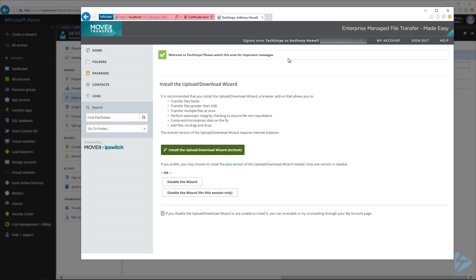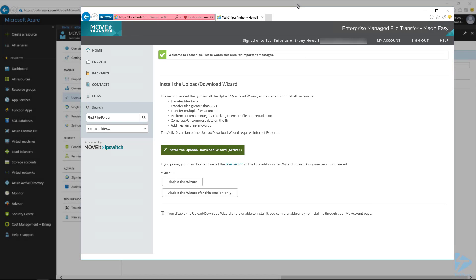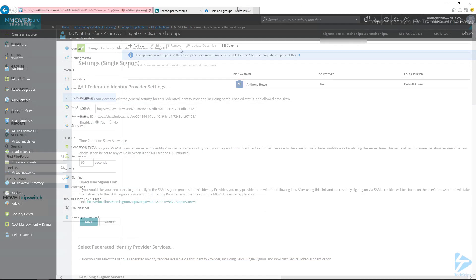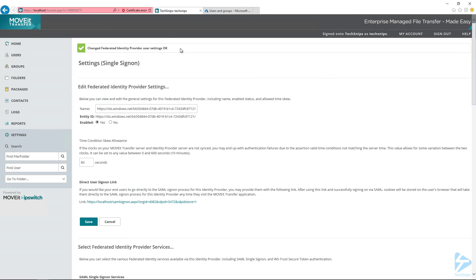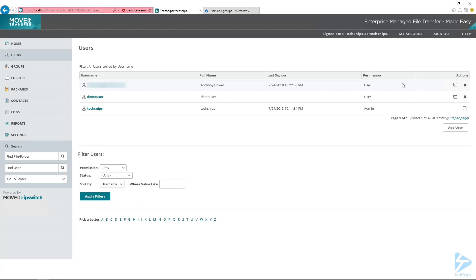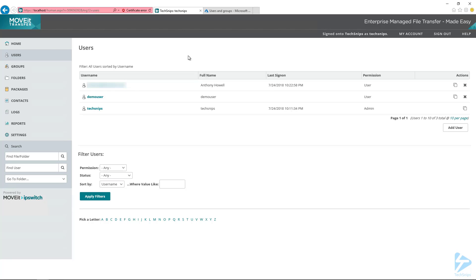So the other thing we need to test now is I'm going to switch back to the MoveIt Transfer window that we were initially logged into. This is where I'm logged in as an admin for MoveIt. If we go back to the users here, we should now see that we have a user that was created from that single sign-on process. So that is how you integrate MoveIt Transfer with Azure Active Directory so that you can enable single sign-on for your users.